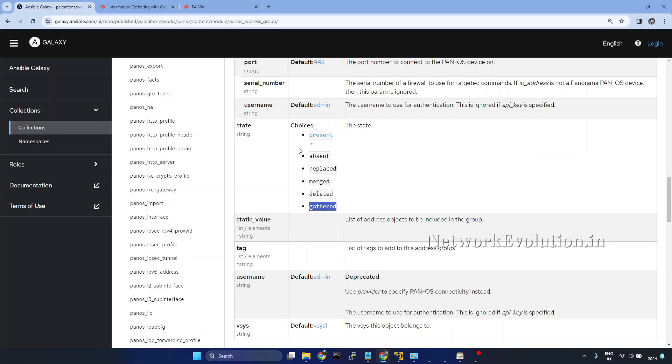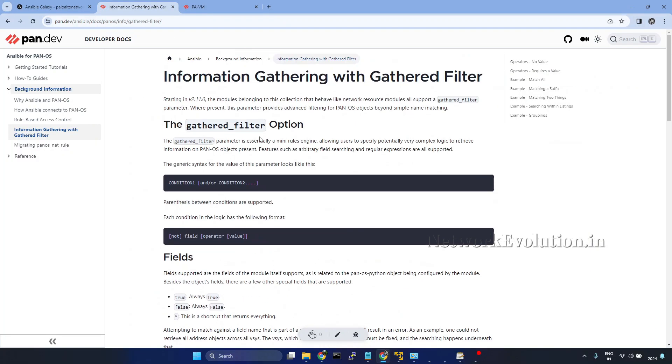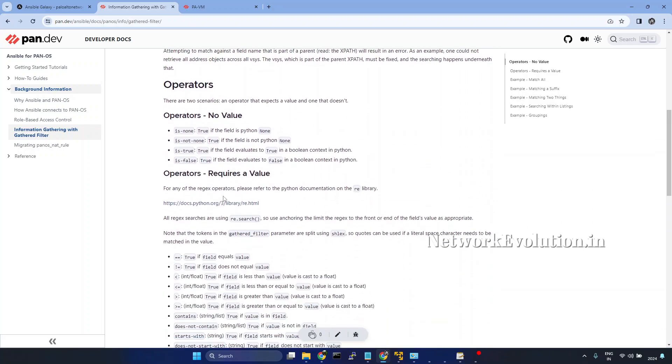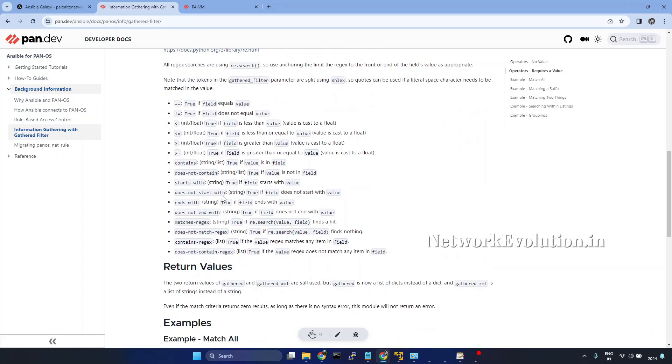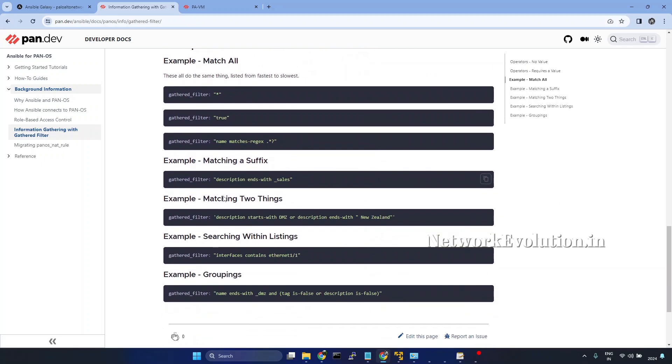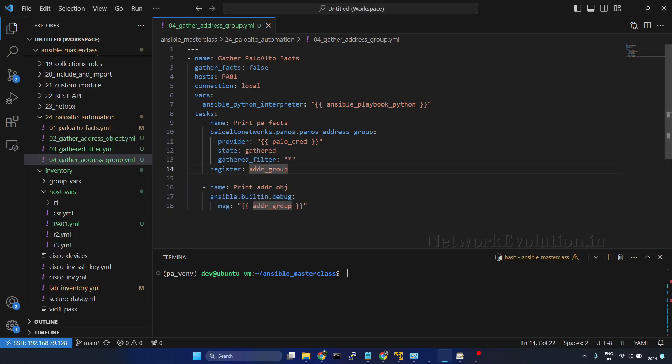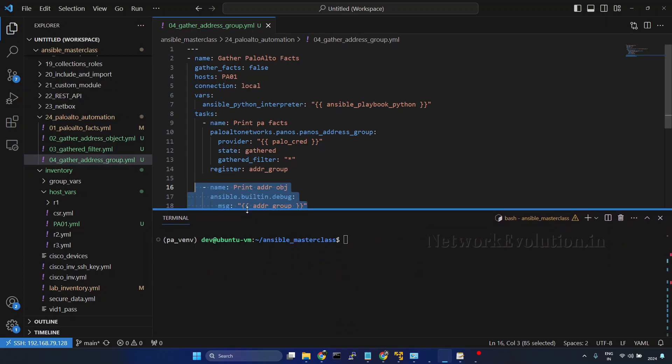I'll go to the documentation. In the previous tutorial we have seen how to use gathered filter. There we can apply multiple advanced filters. But here we are going to use gather all. Here I am printing the output. After this we'll see how to apply JSON query filter.